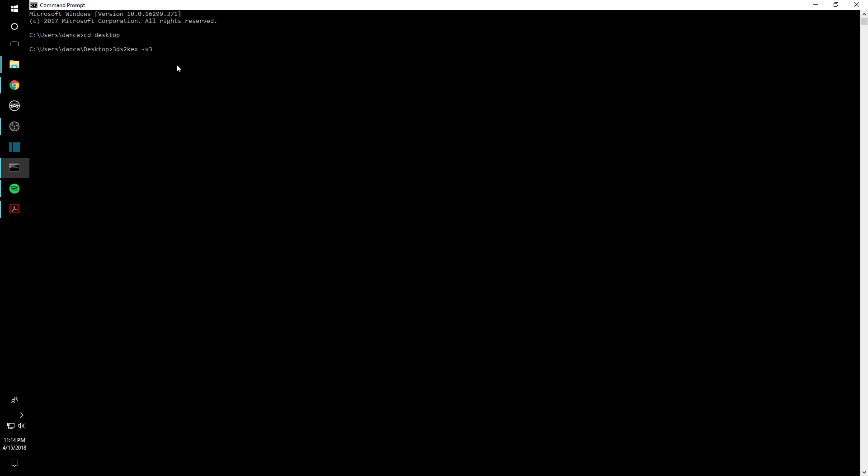And then we're going to type dash s, which is another suppressor. And then the last input that you need is going to be the name of the file, which in this case is called COAEBuilding4. And then make sure to type in the extension too, so you do have to have that proper extension on there.